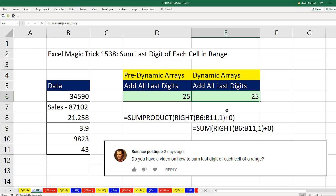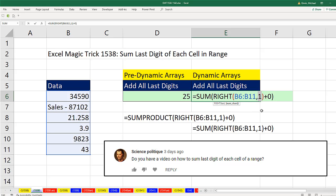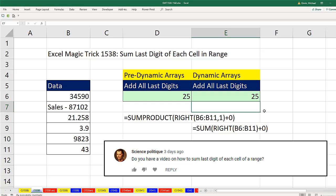One other cool thing about the right function and the left function, since we really only want the last one digit, we don't even have to put that in. Both for left and right, the default for num characters is 1. So when I hit Enter, that will work, both for the sum product and the sum version.